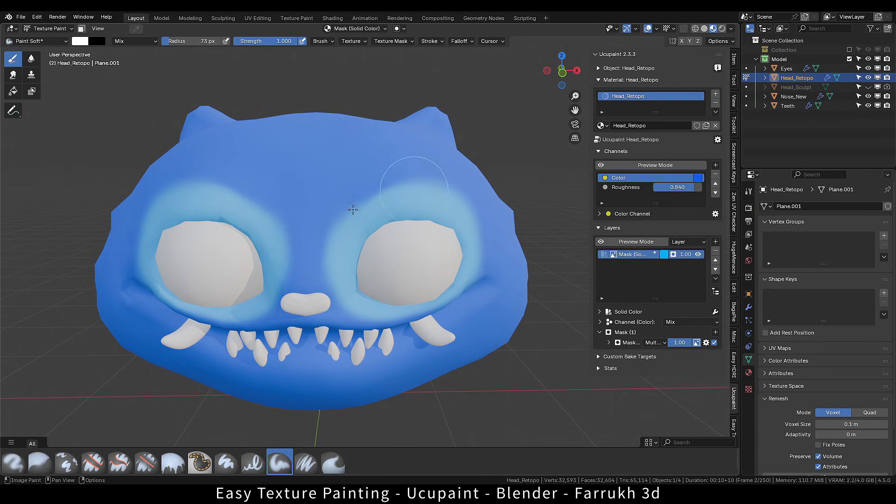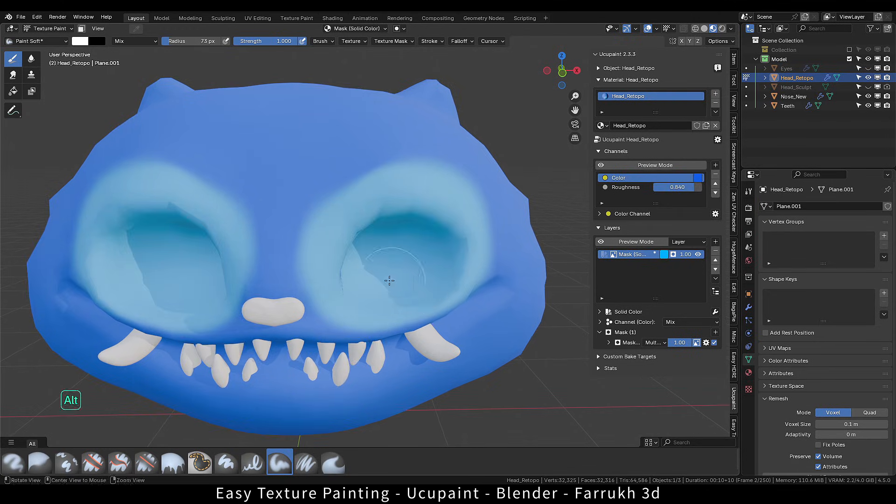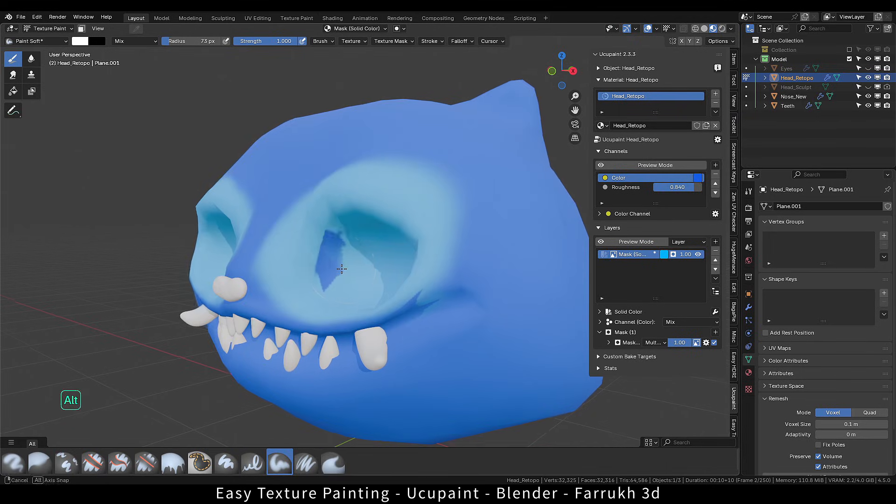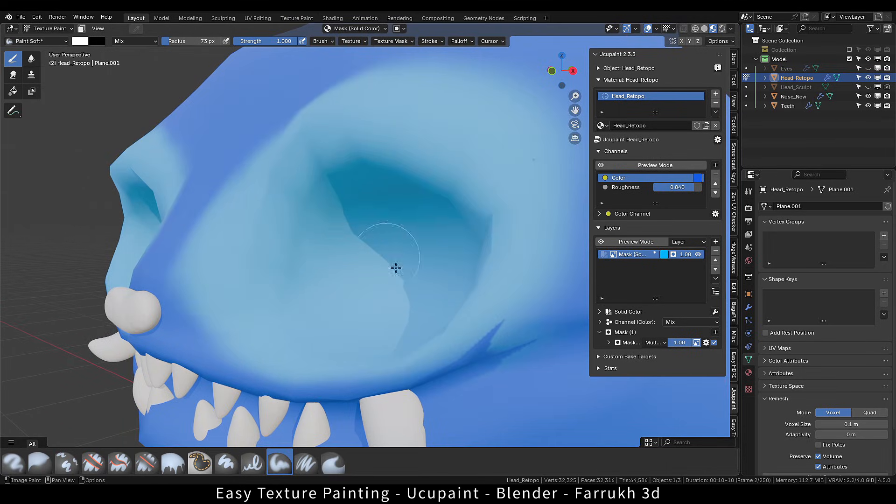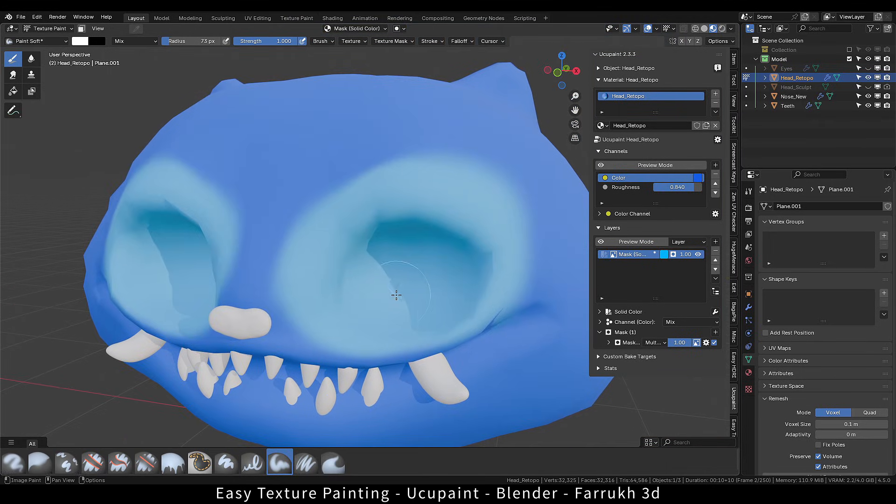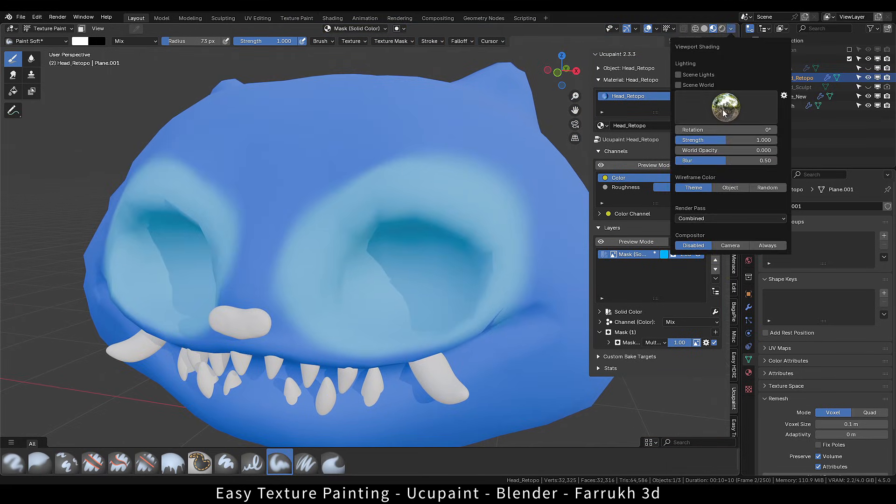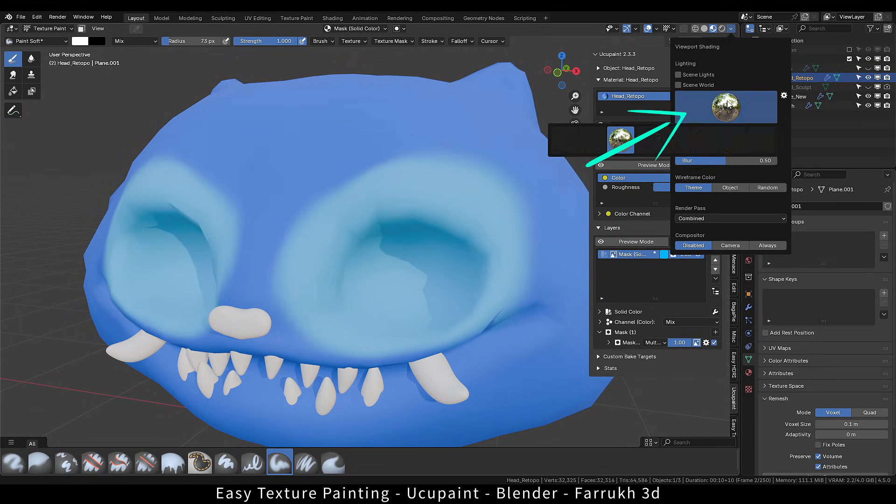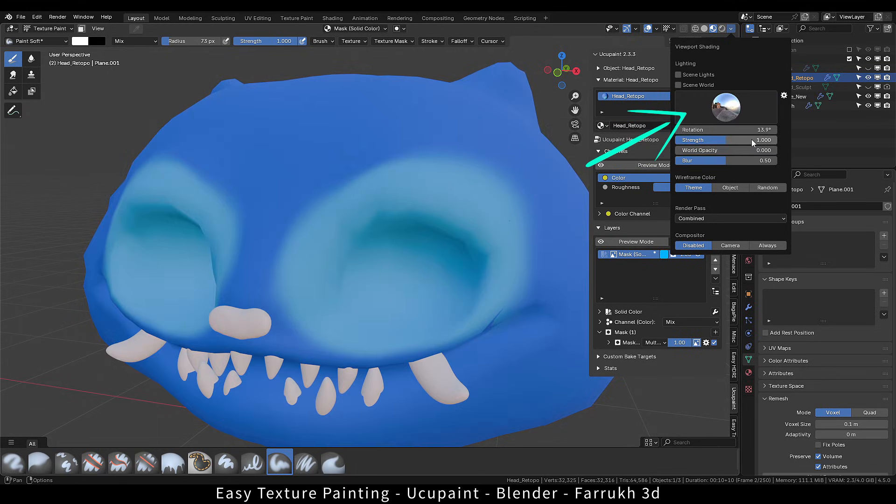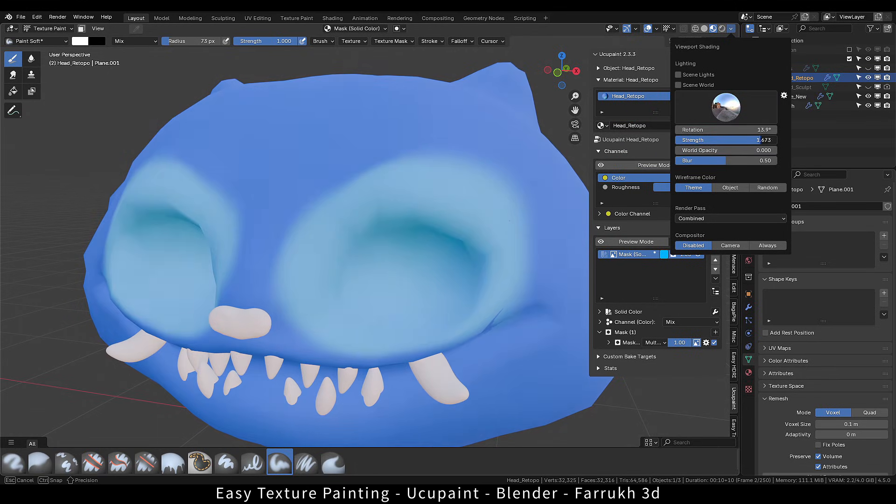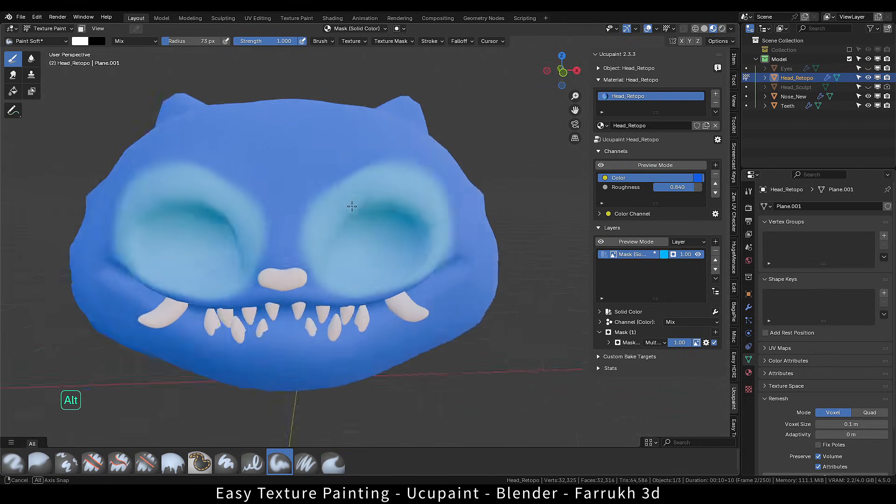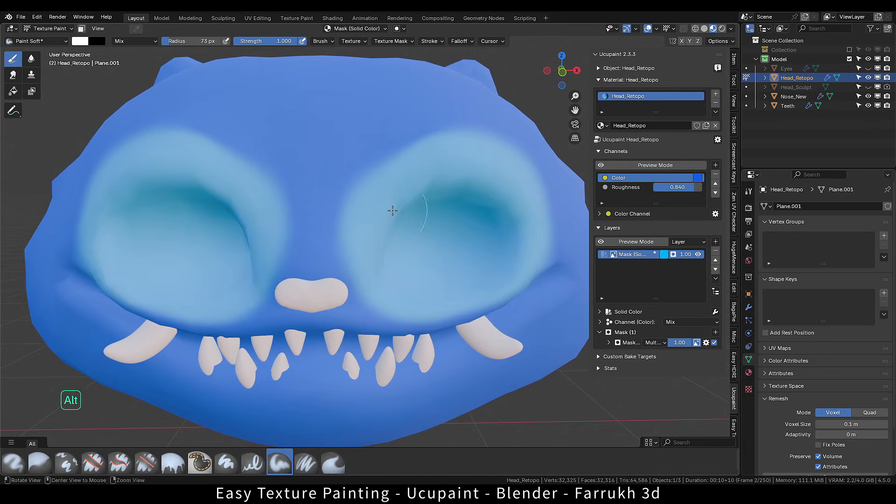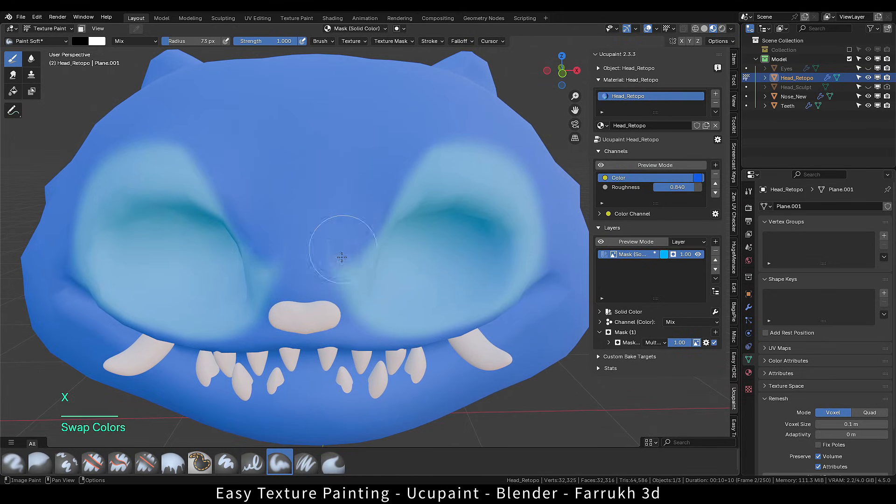We can turn off the eye object so we can see the inside area. If the viewport shading is not clear, you can change the viewport background HDR image so the colors are easily visible. Painting with the black color will hide the mask.